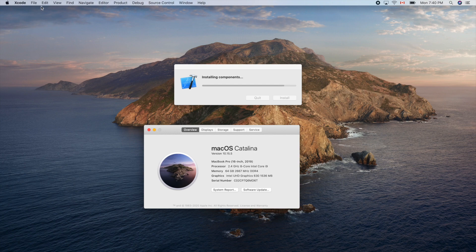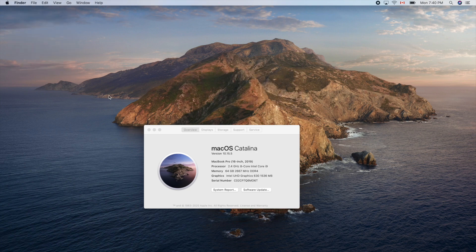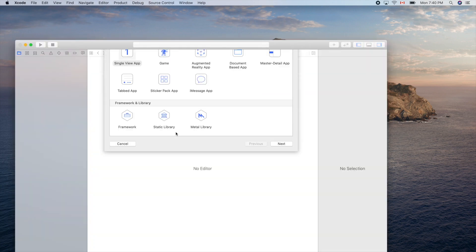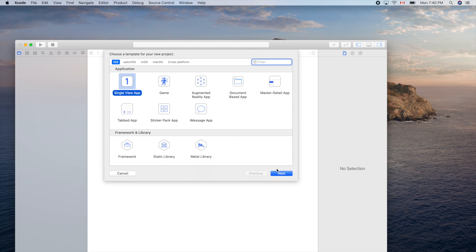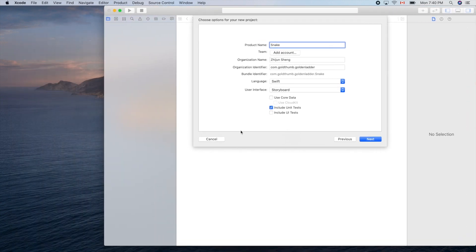Let's check the version of Xcode — the current one is version 11.5. Create a new project, single view app. Snake — the famous snake game. Swift, storyboard, okay, next.